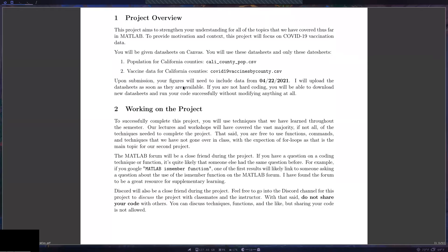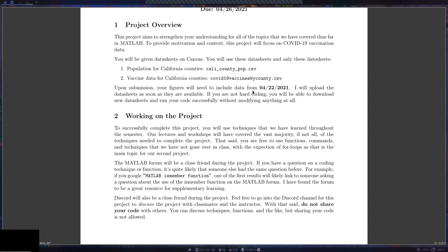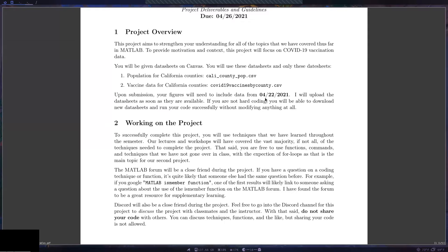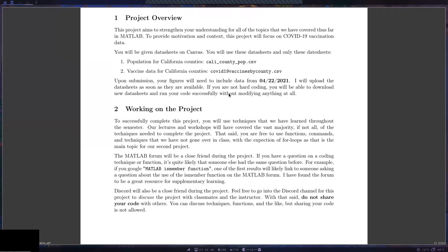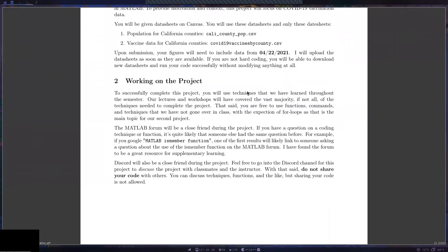When you submit, your figures need to use data up to at least April 22nd, so they're more current. I'll post the updated data sheet when it's available. If you're not hard-coding, you can just download the new data sheet, run your code, and all your graphs will be updated automatically without changing anything — that's one motivation to avoid hard-coding.